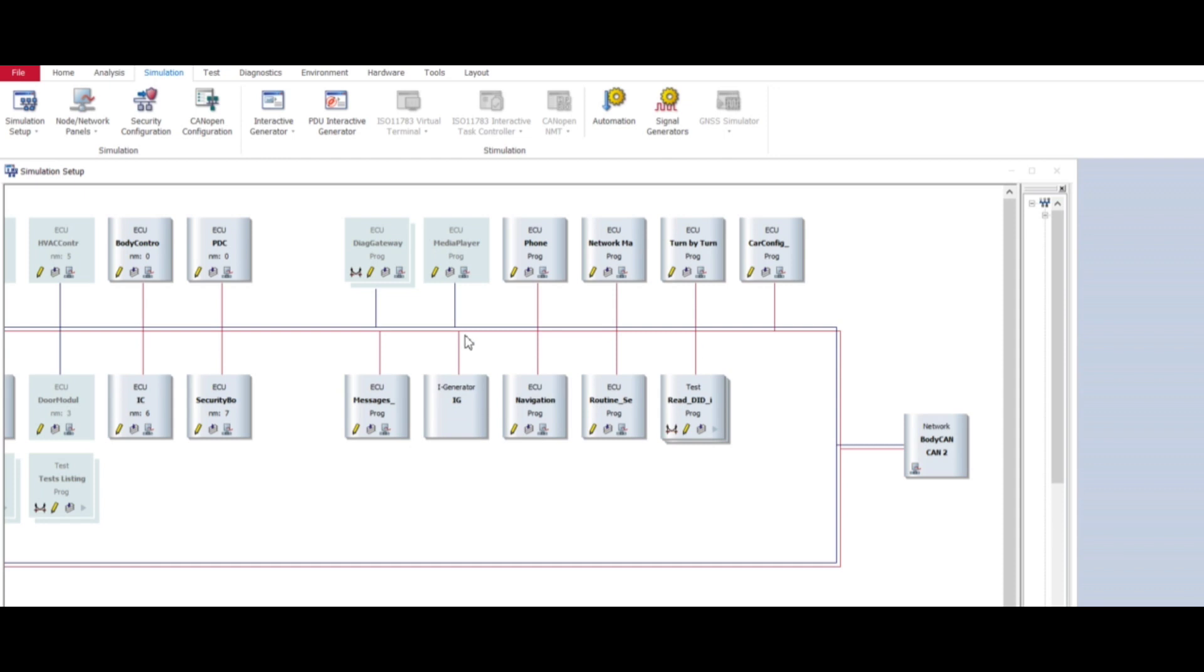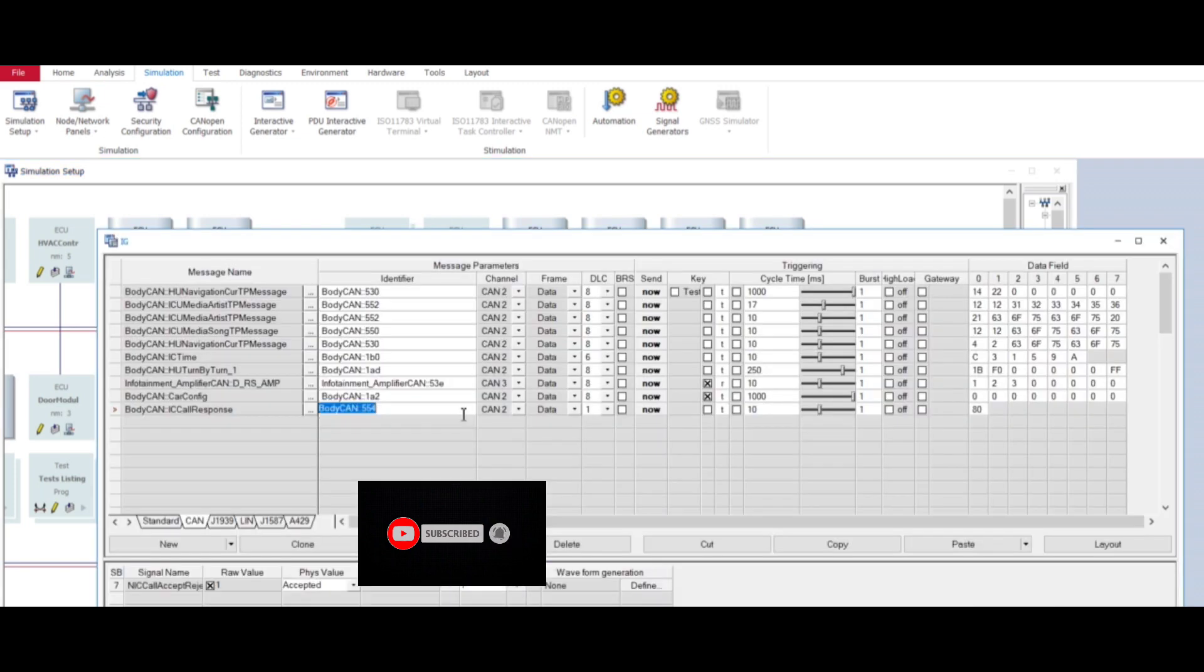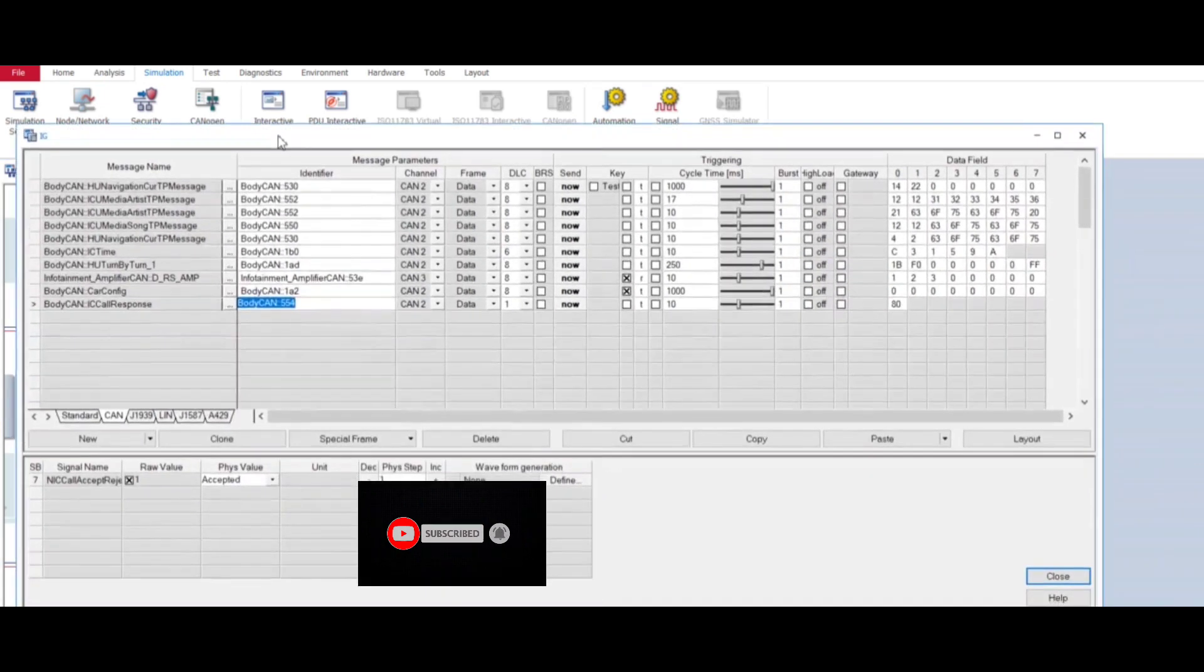In Vector 13, in CANoe, first go to your IG block from simulation, then simulation setup, then activate your Interactive Generator, then double click it so you get this window.